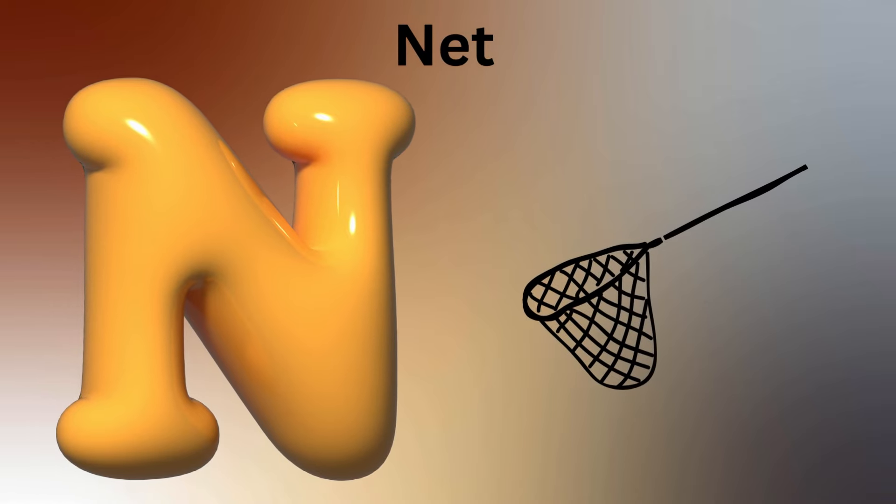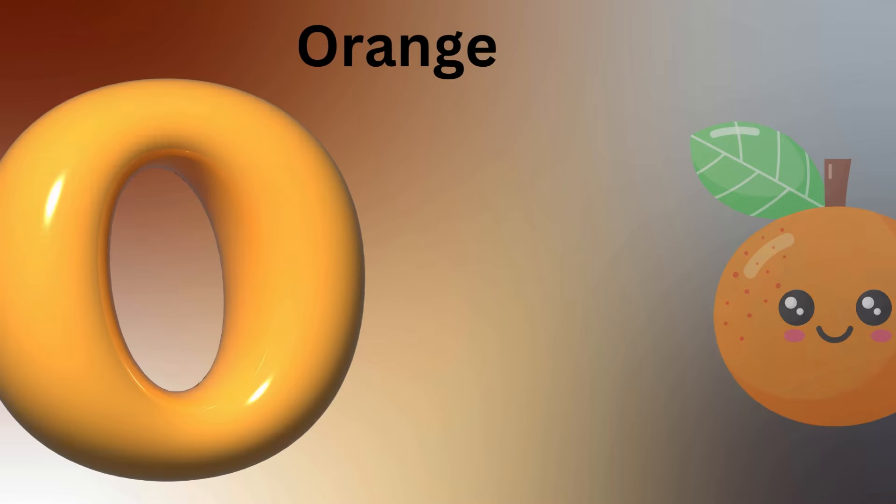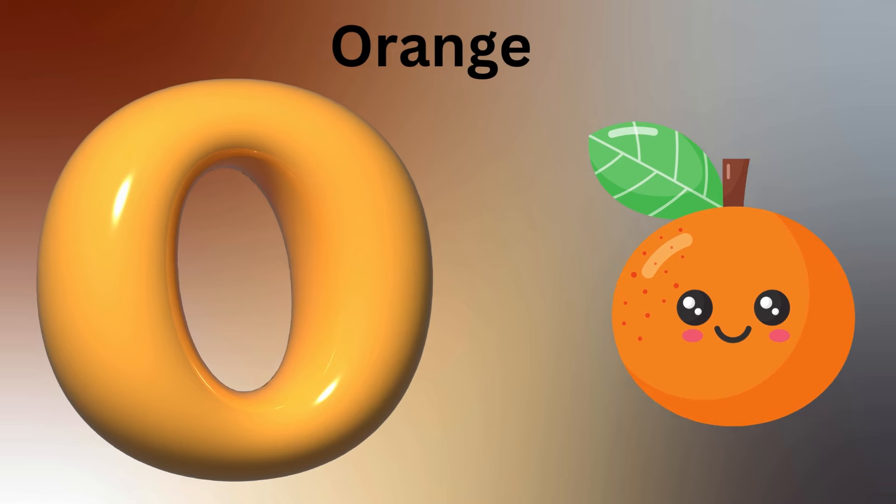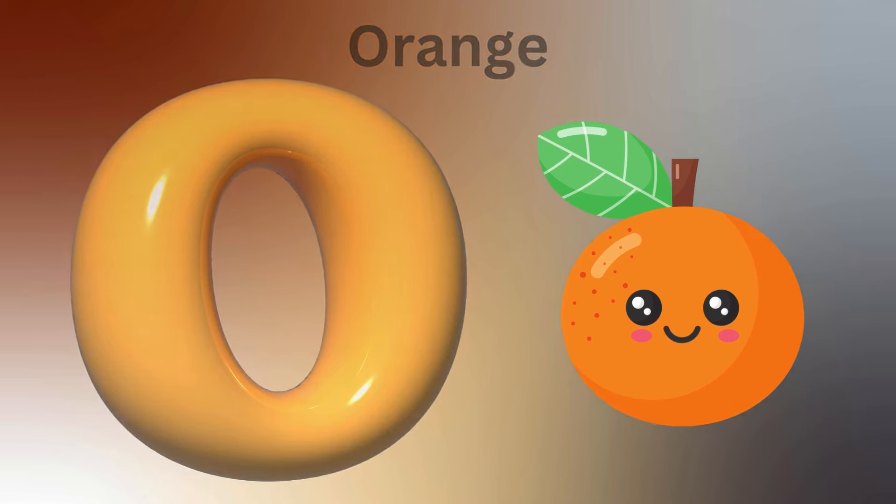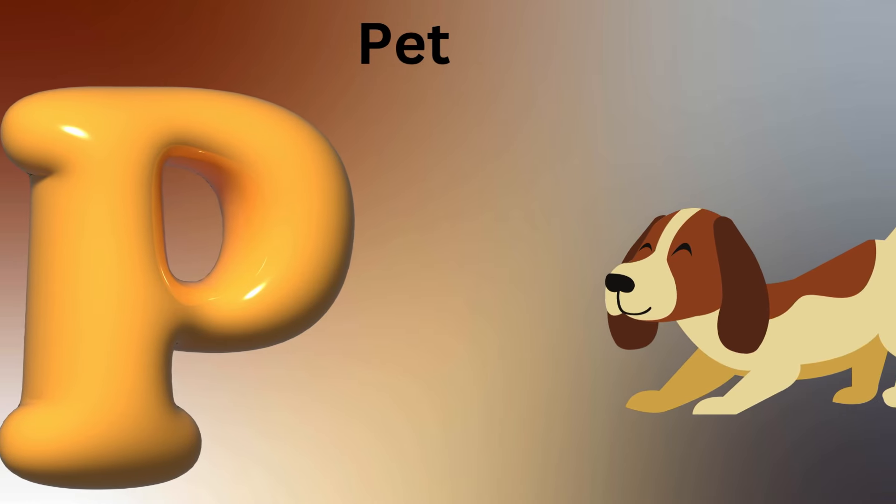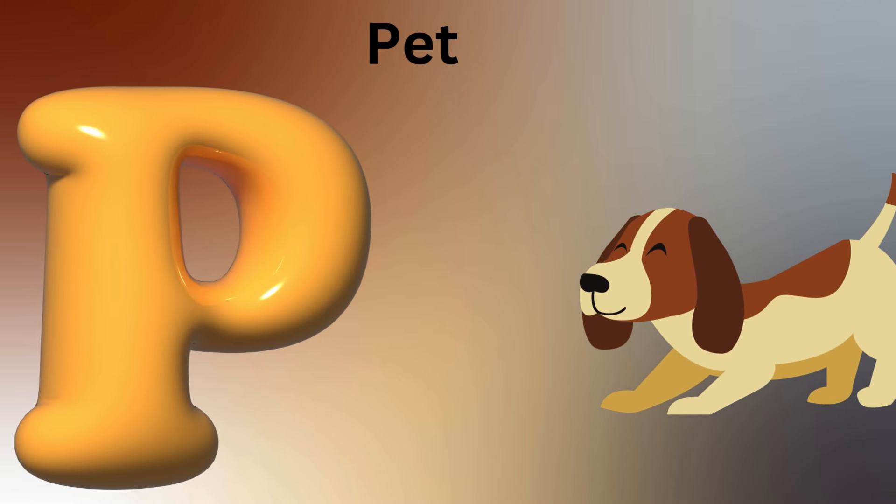O is for Octopus, O-O-Octopus. P is for Parrot, P-P-Parrot.